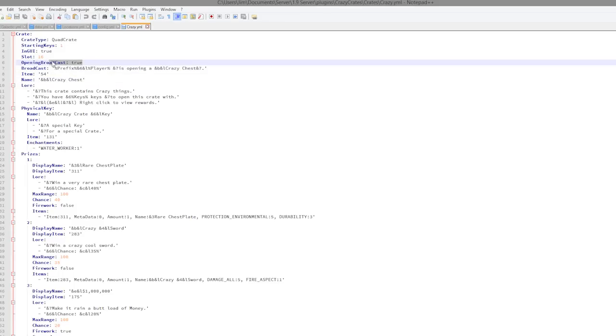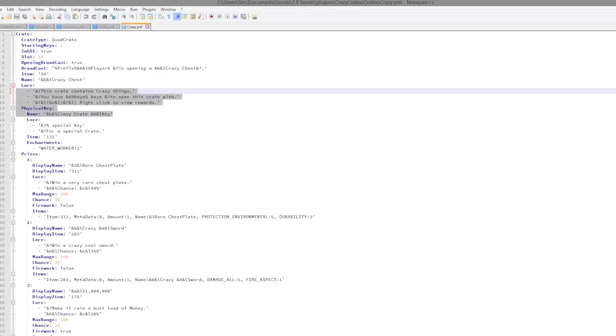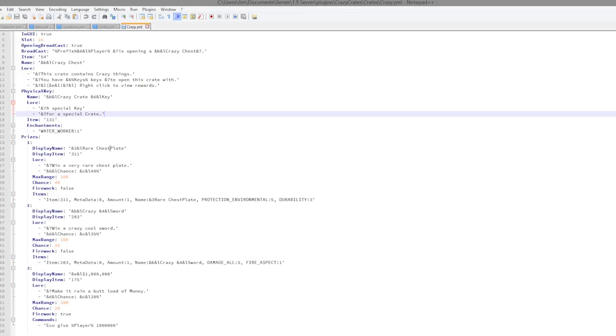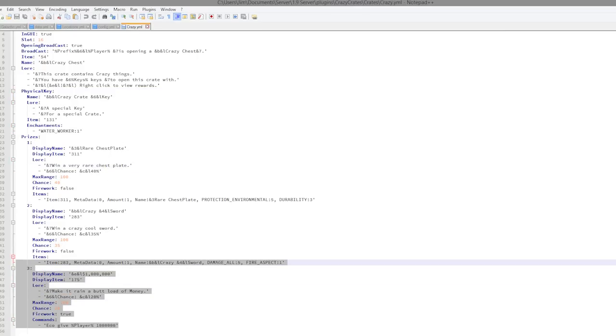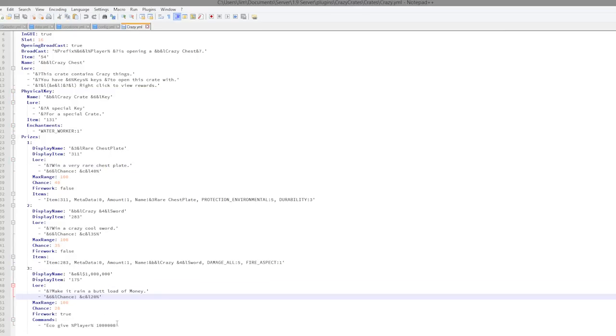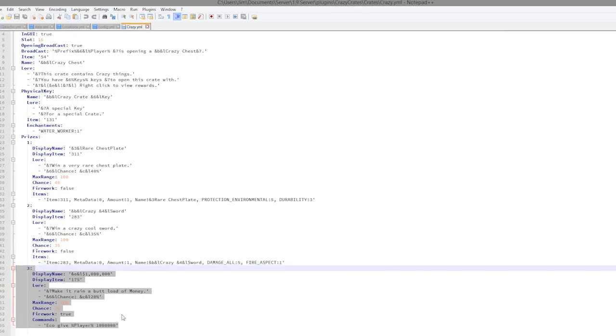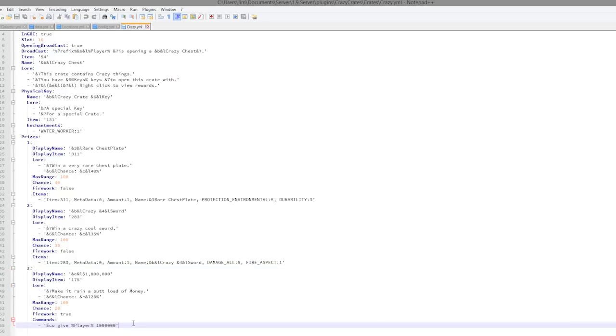Whether it broadcasts it to the server, so you might want to turn that off if you have a lot of players in your server. The name of it and the lore as well. So this is pretty cool. You can change what the key looks like and the prizes.